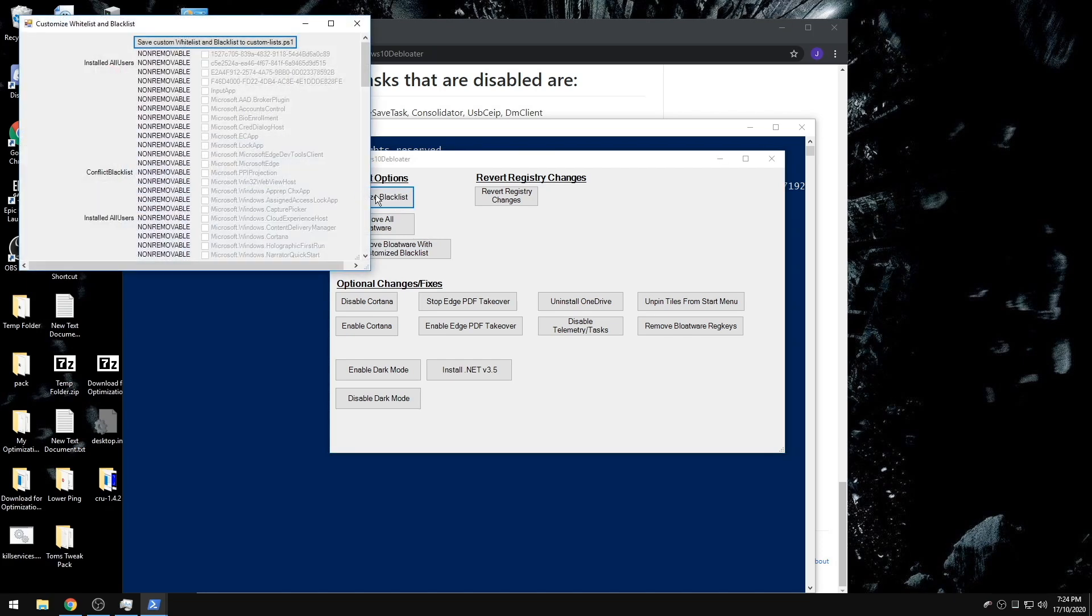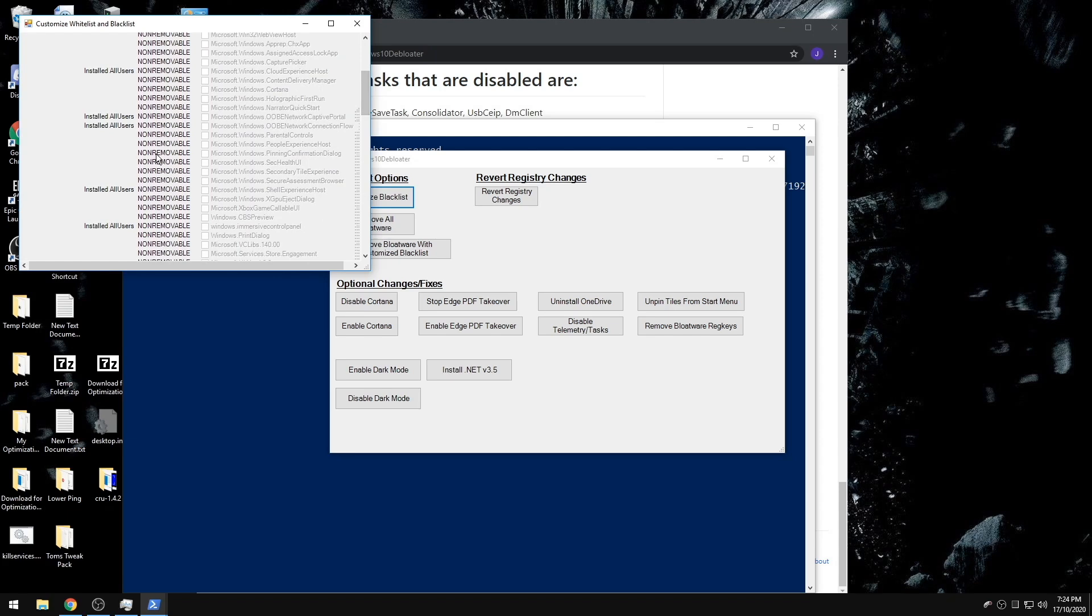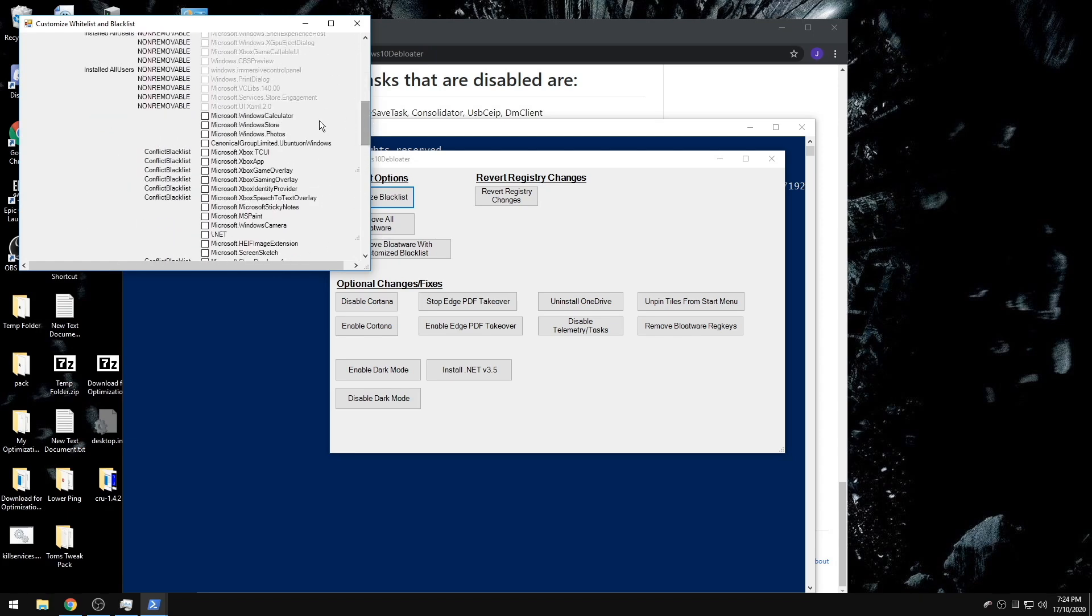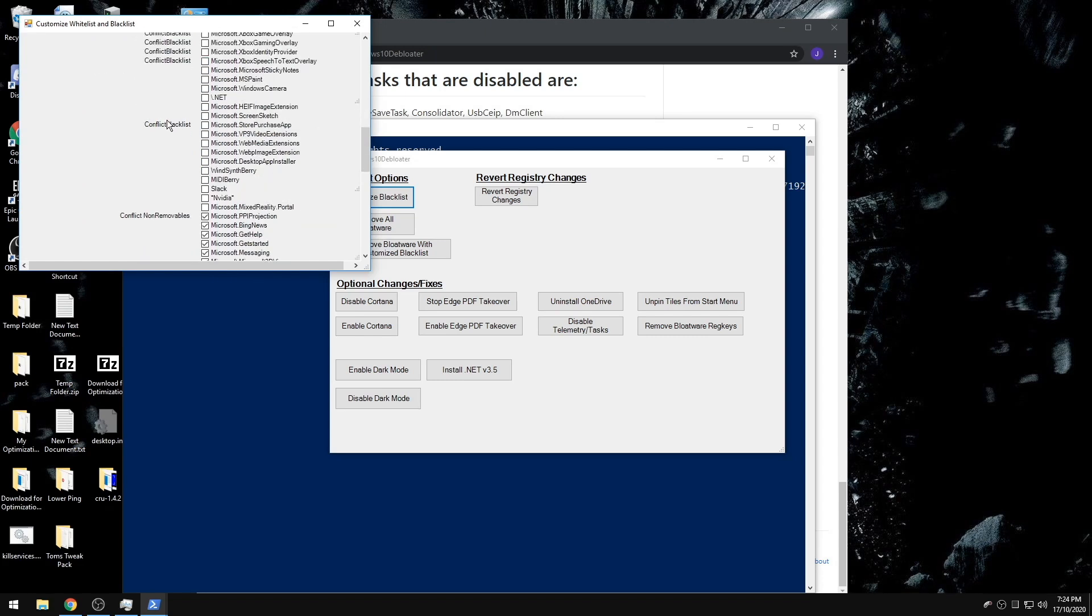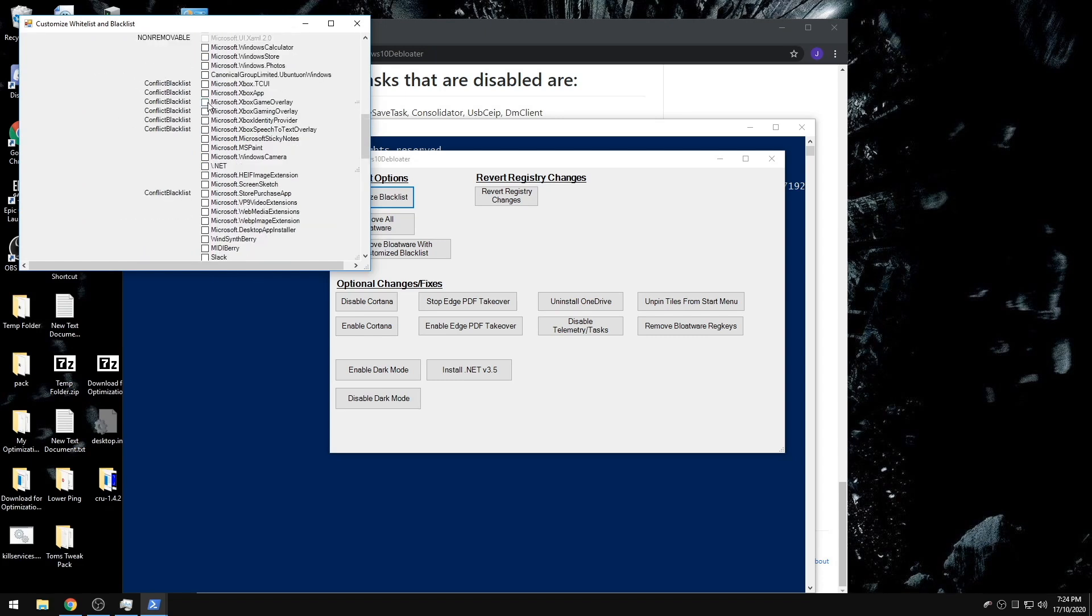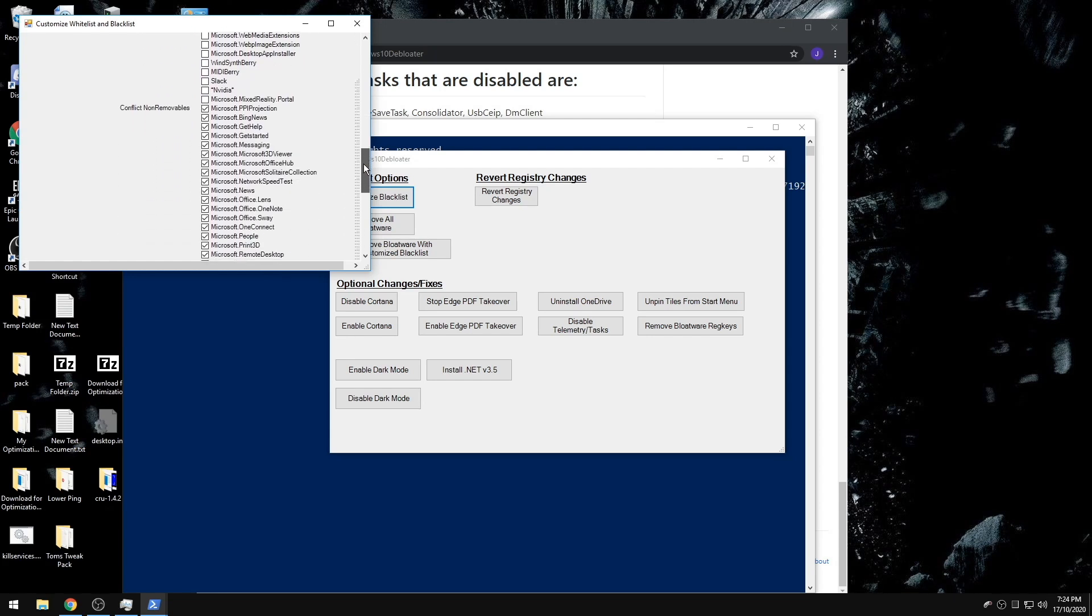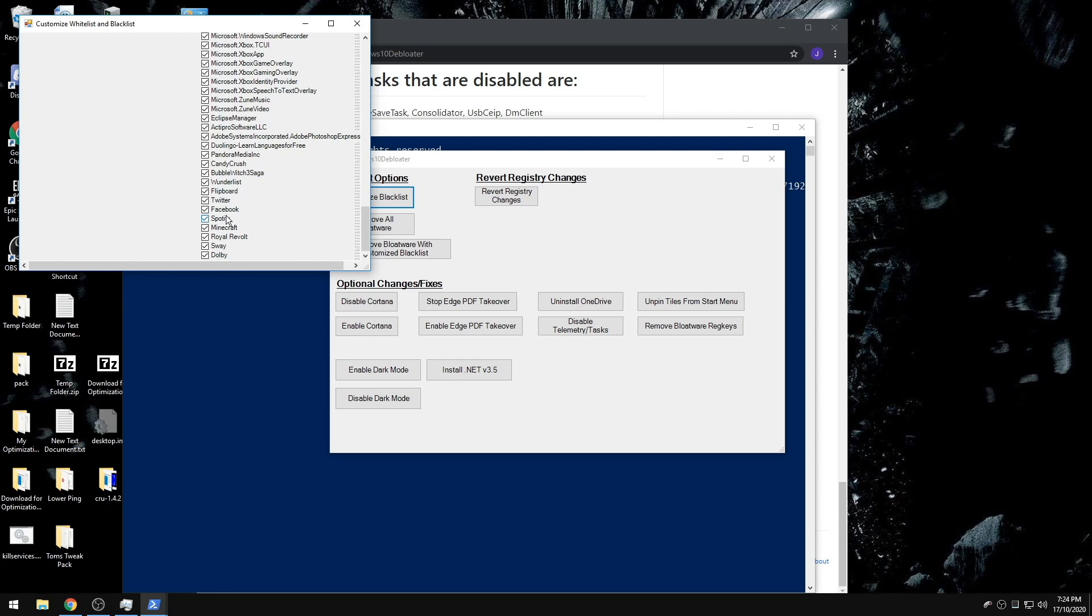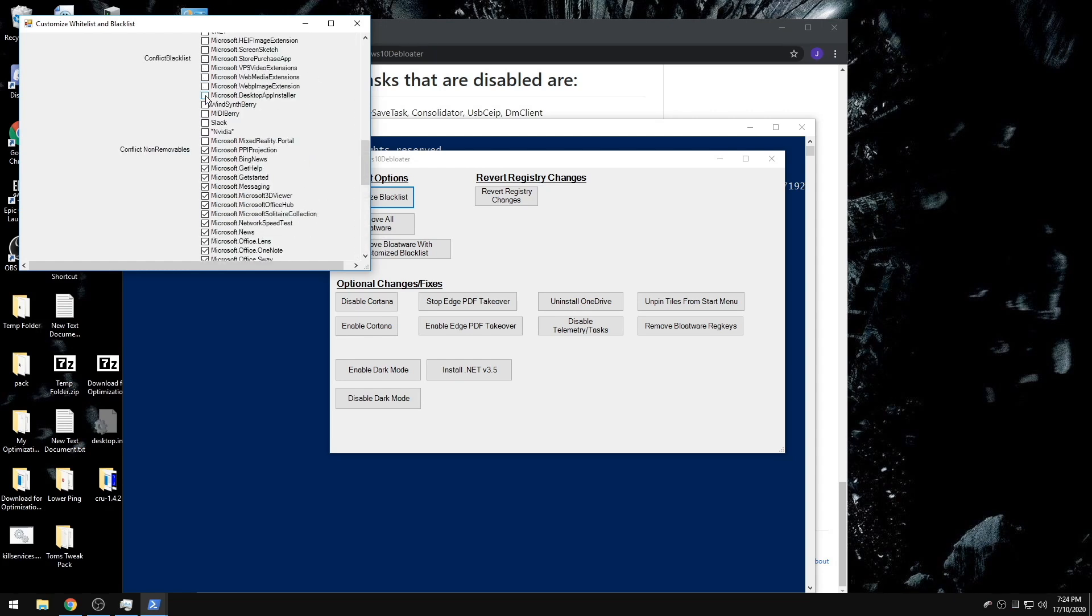So when you open the blacklist, it's going to look like this. Anything non-removable, you're not going to be able to remove obviously. I'm using an ISO file, so that's why it says Conflict Blacklist because these aren't on the Windows I'm using, but you can go through this.